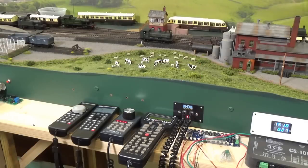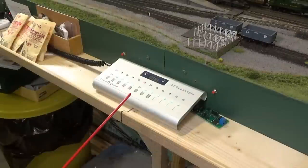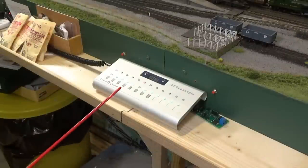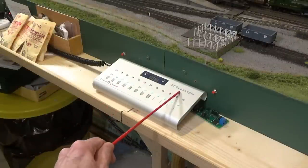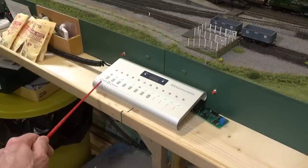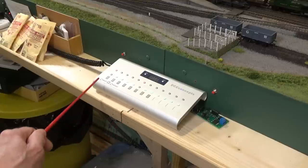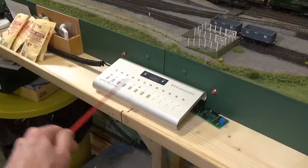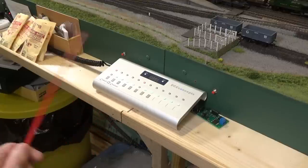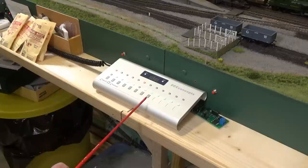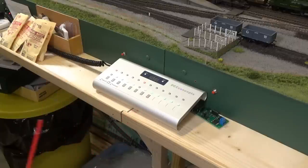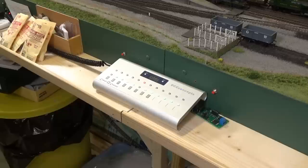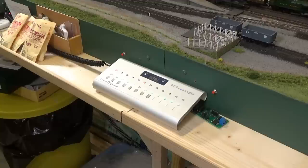Let me show you another feature here. You may remember that I did a video a few months ago on using the DCC Concepts Cobalt Alpha Central control panel. So, each one of these controls a turnout on the layout. At least as far as this one right here, these control some lights on the layout. But what I want to show you is this is connected into the NCE throttle bus. So, I can actually use the DCC Concepts Alpha Central control panel to control the turnouts here on the layout.